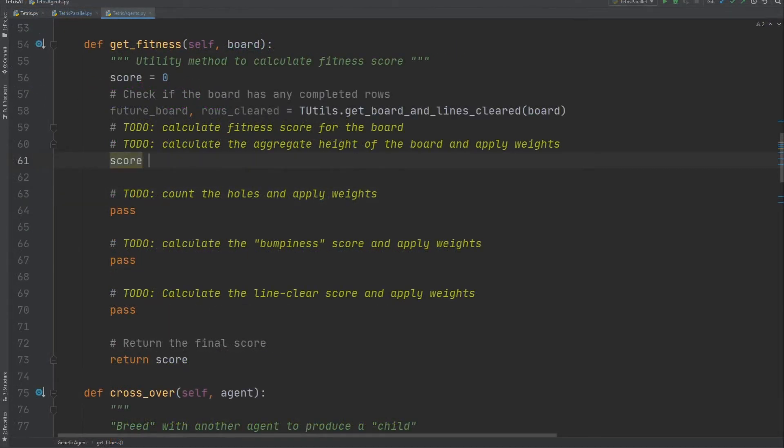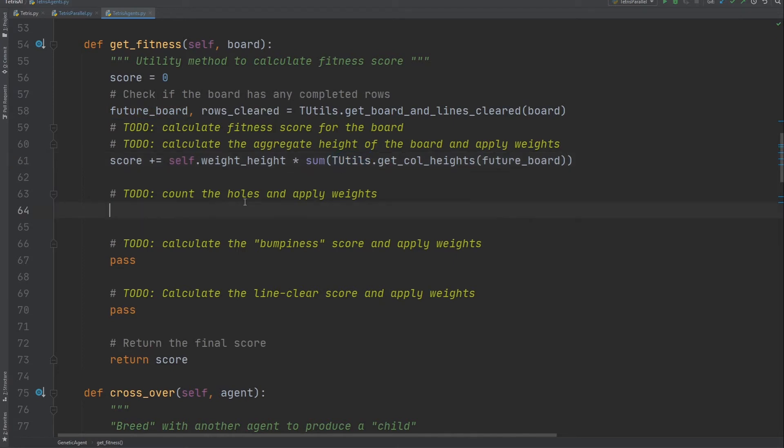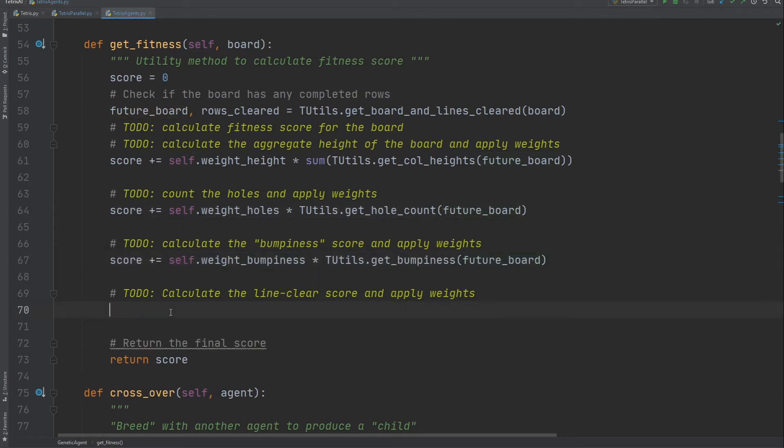All other generations that come after will inherit the parent's weight. Next, we'll write the fitness calculation function. Here, we need to evaluate the four heuristics separately and apply the weights stored in the genes of the agent. The final fitness will be the weighted sum of these heuristics. The t-utils methods that you see are basically simple utility functions that calculate trivial things such as bumpiness and counting holes. You can take a look at the tetrisutil.py file for more information.